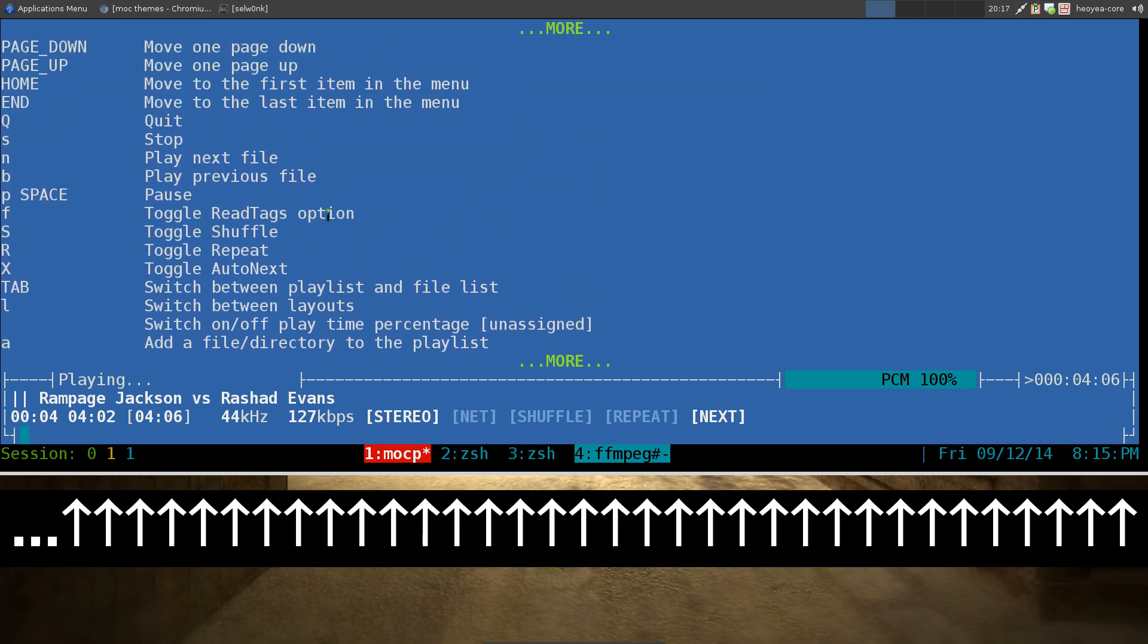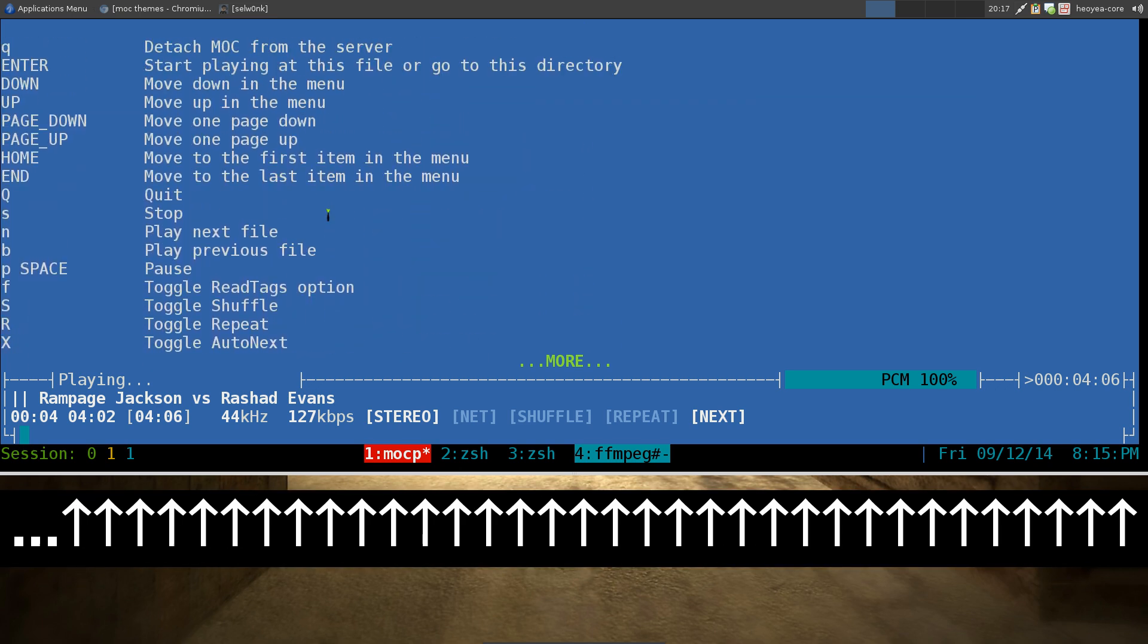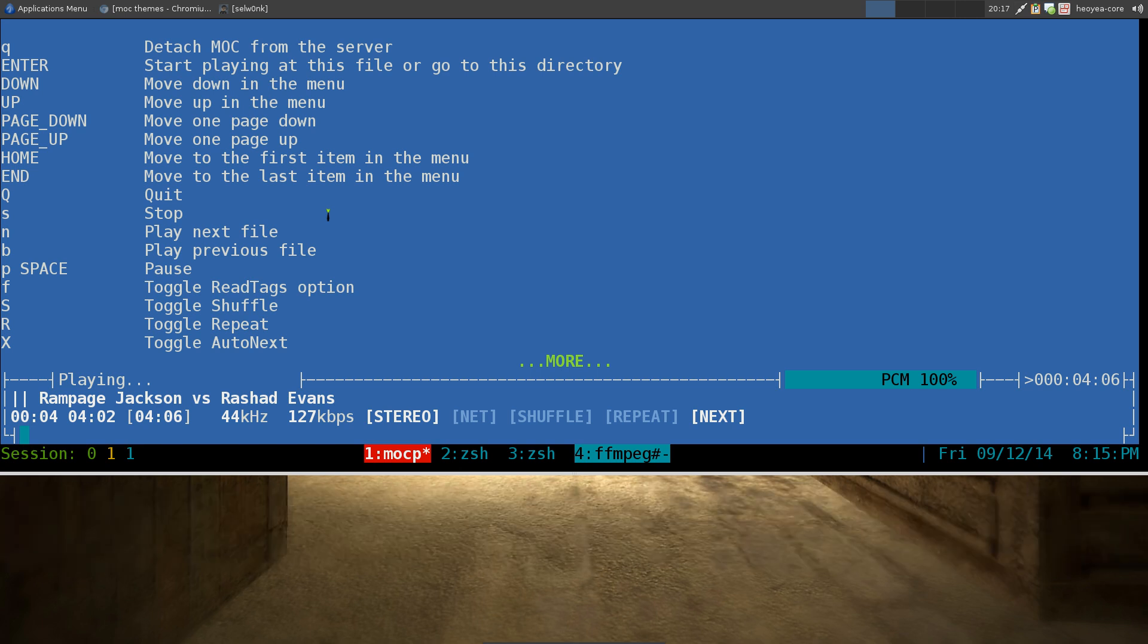What else is there? Oh yeah, the way that you quit this program. Because this one is actually different from a regular music player, is that it has a server and client. So it breaks it down to a different thing. It's kind of weird that way, but that's how they do it.